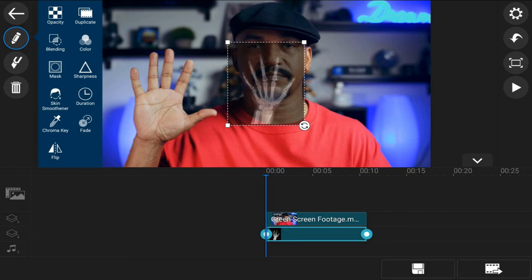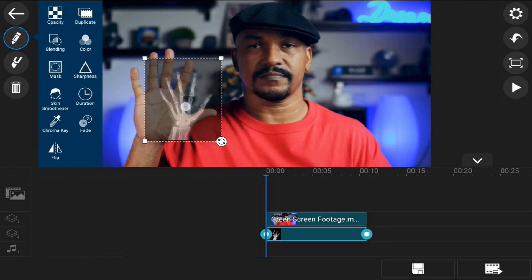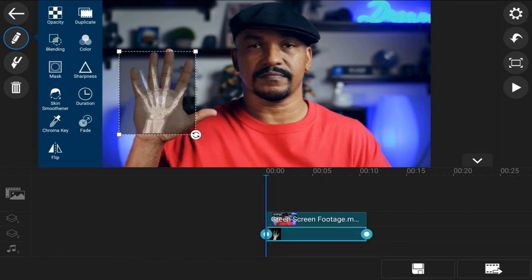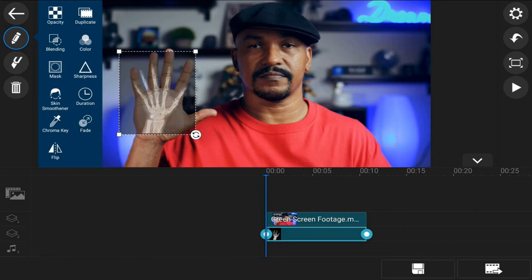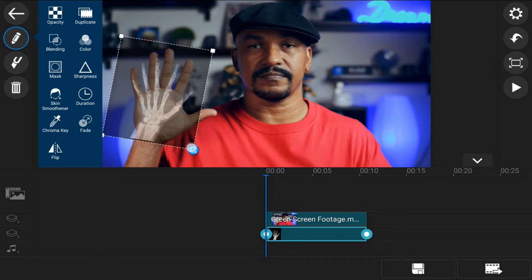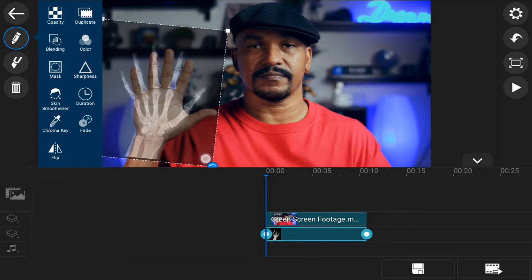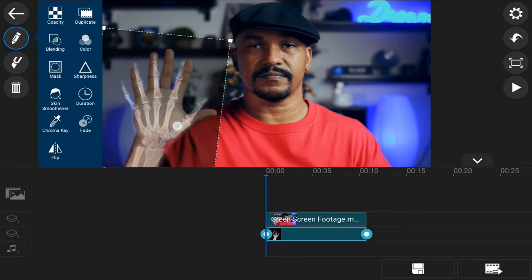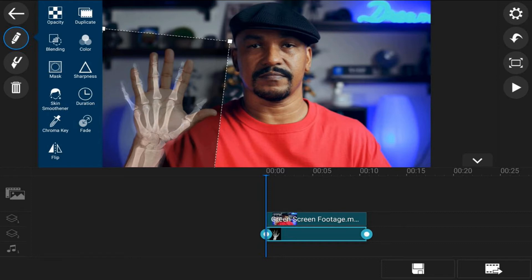Now that I can see the video and the image, I can place the x-ray hand right over my hand. I'm just going to hold my finger over the image and drag it over. Then I can use the rotate icon on the bottom right to rotate it and also drag to adjust the size. You can make more adjustments to make it perfect so that it lines up right over where your fingers are.